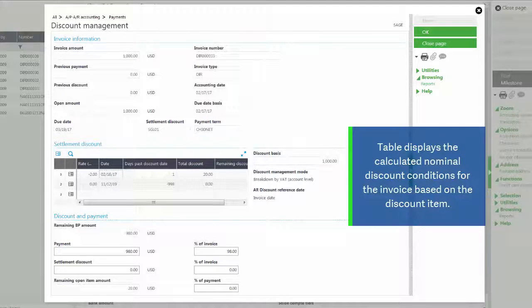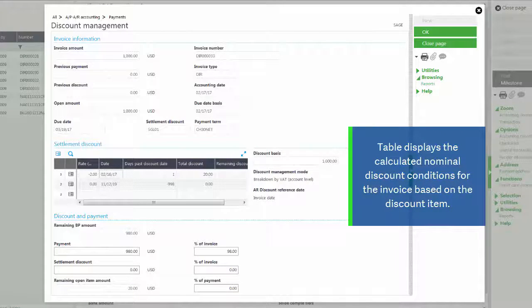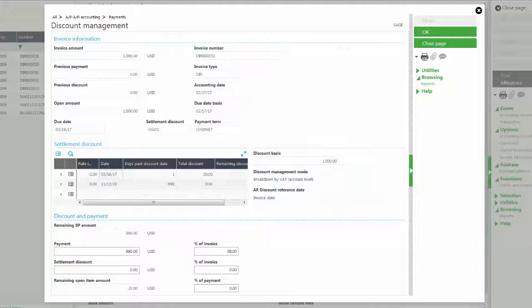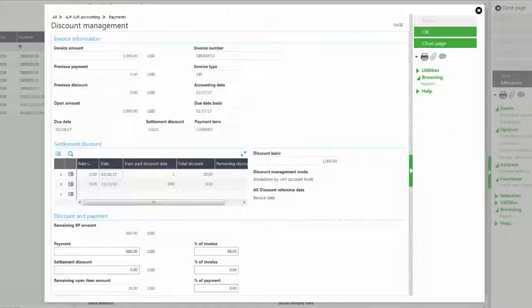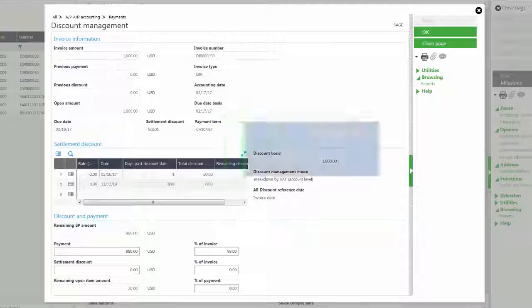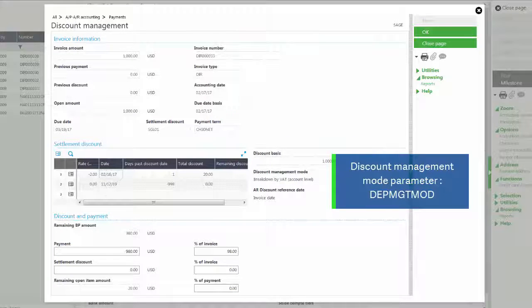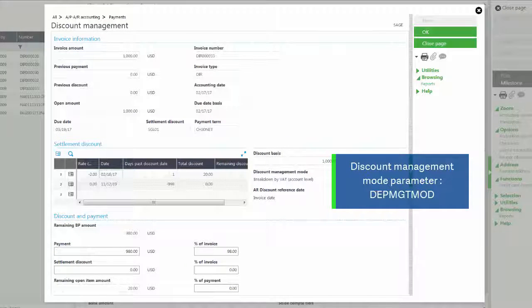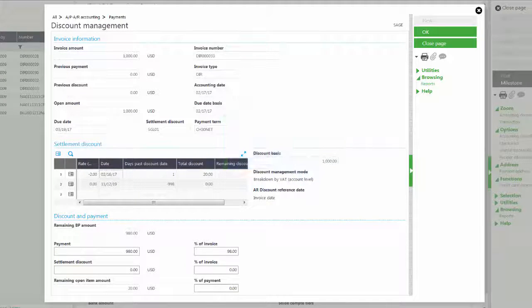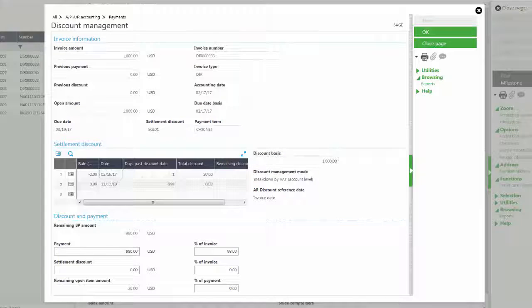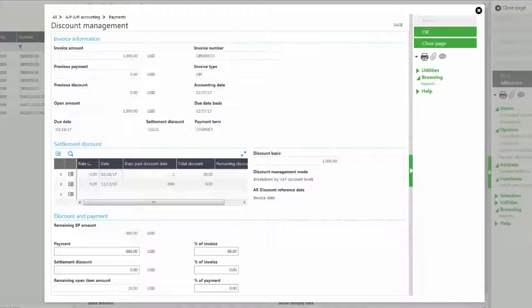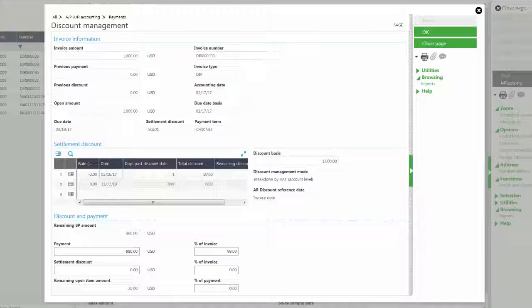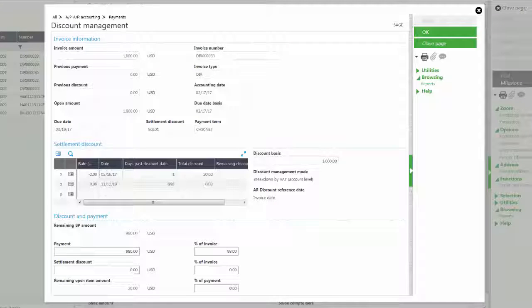It also shows information about the discount basis and it shows the discount management mode. The discount management mode is a parameter that is the DEP MGT MOD system parameter, and this function works with all discount management modes. The bottom section is the discounts and payments. This can be modified by the user if it needs to be modified.